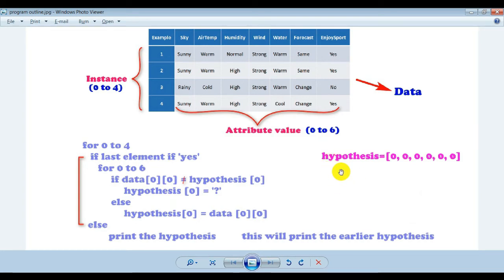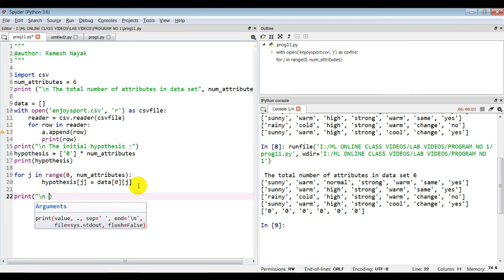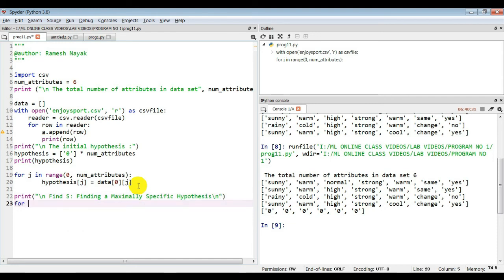We will write this concept in the form of code. First we print a message: 'Finding a maximally specific hypothesis'. Then we take a loop to go from zero to four — 'for i in range(0, len(data))' — to iterate through all instances.